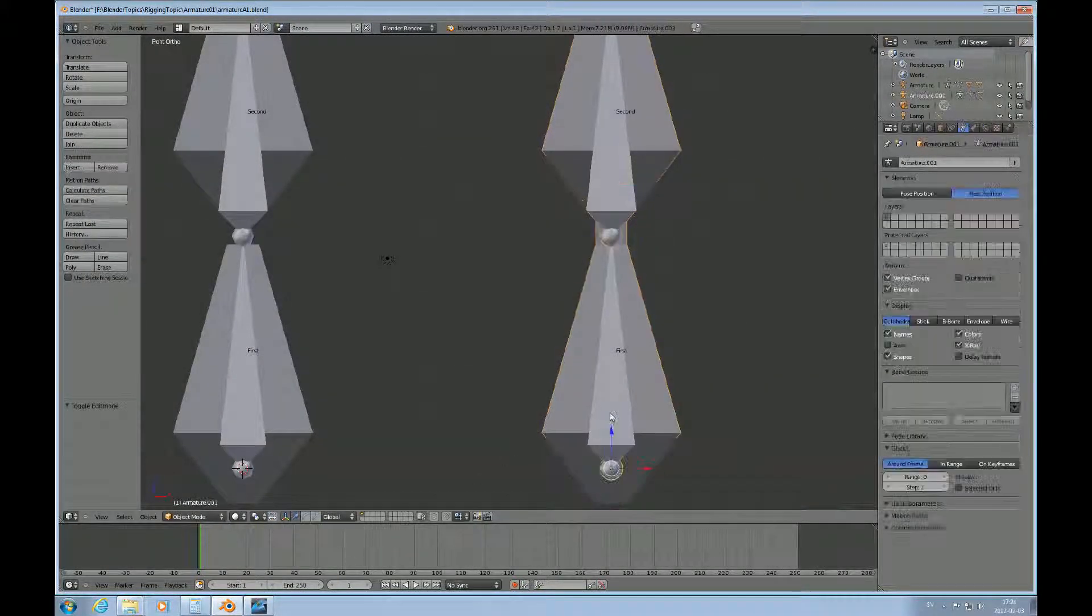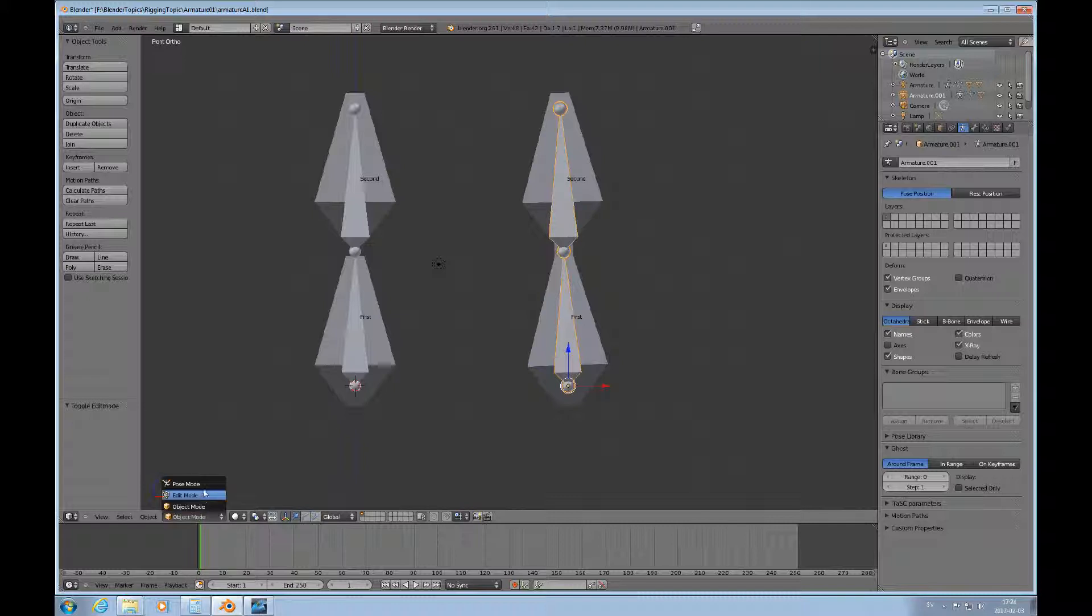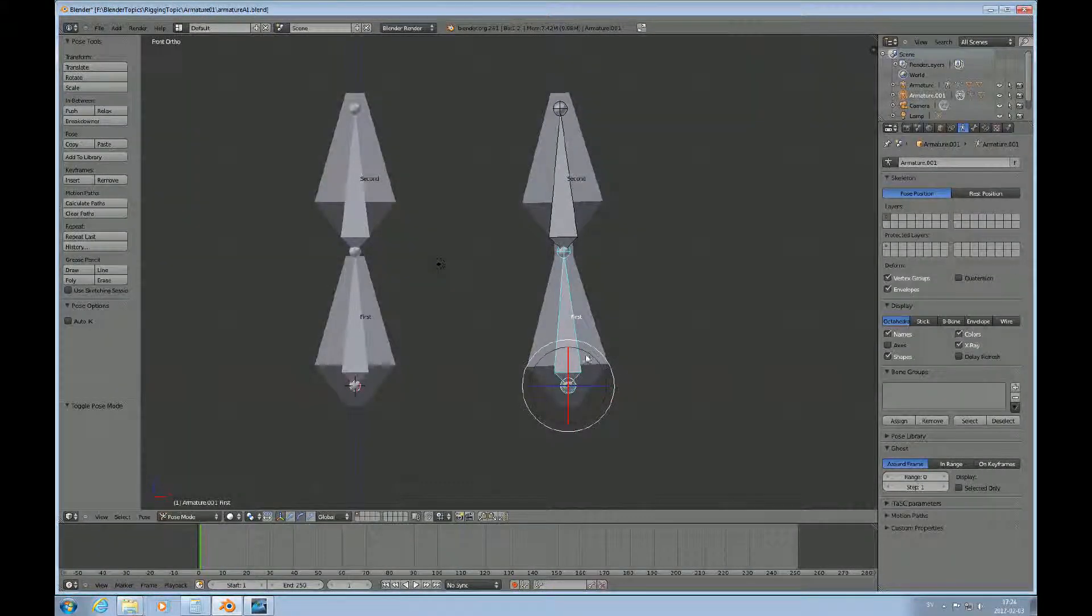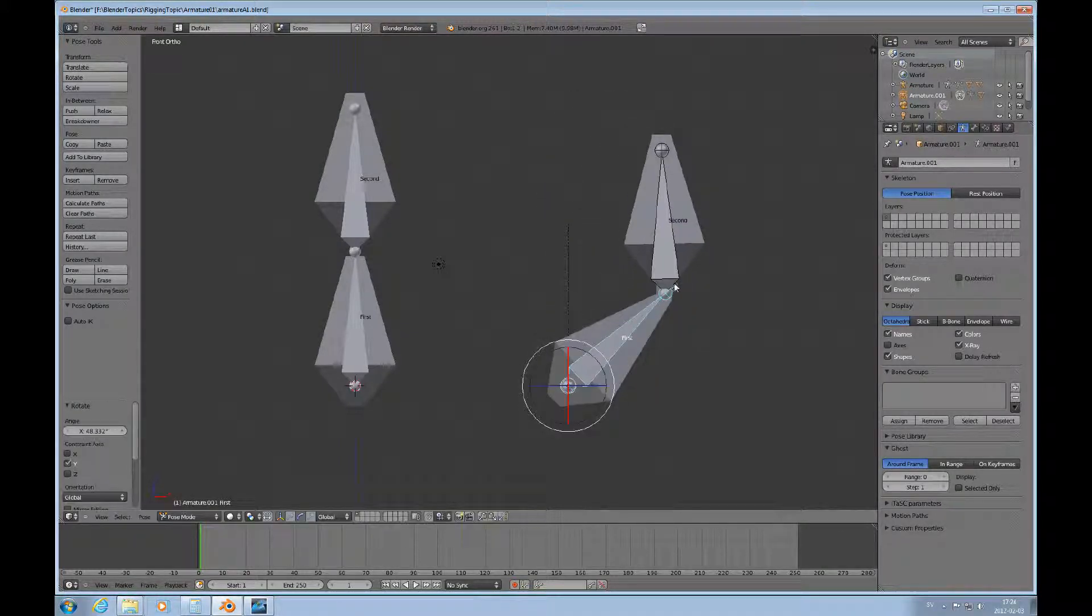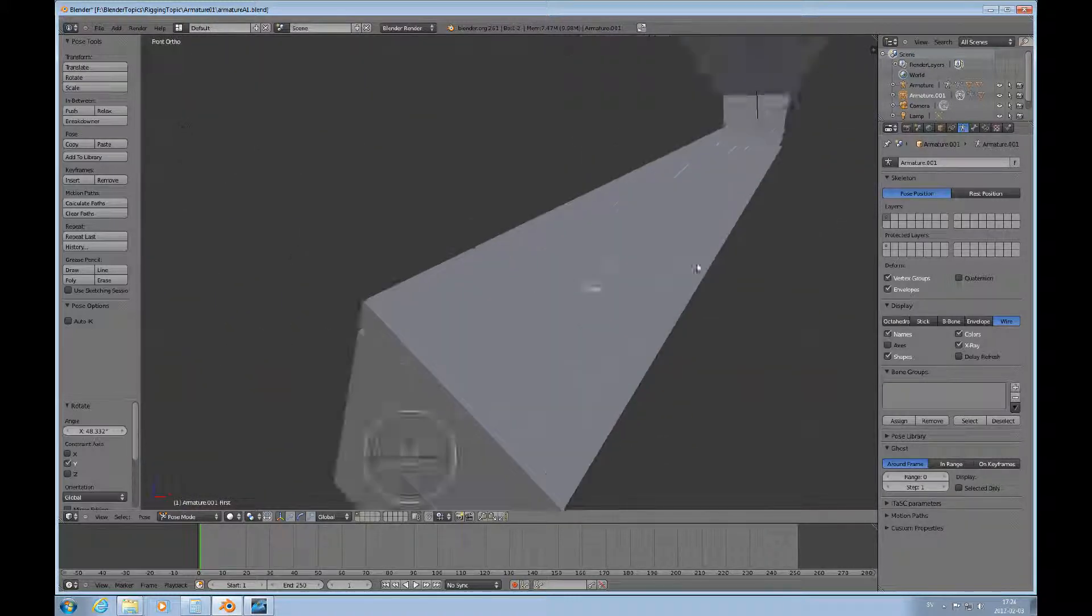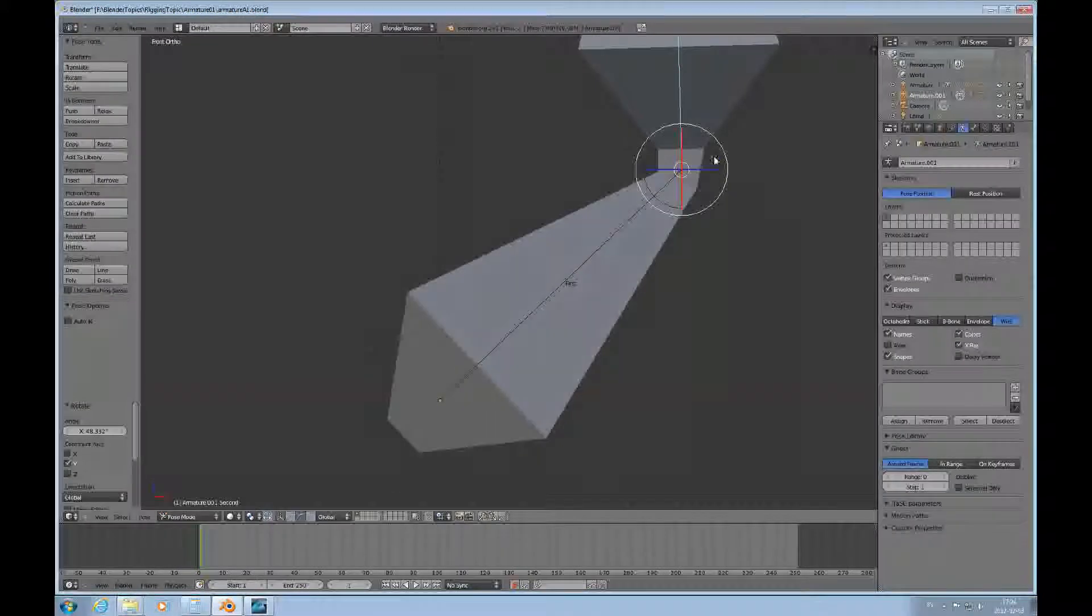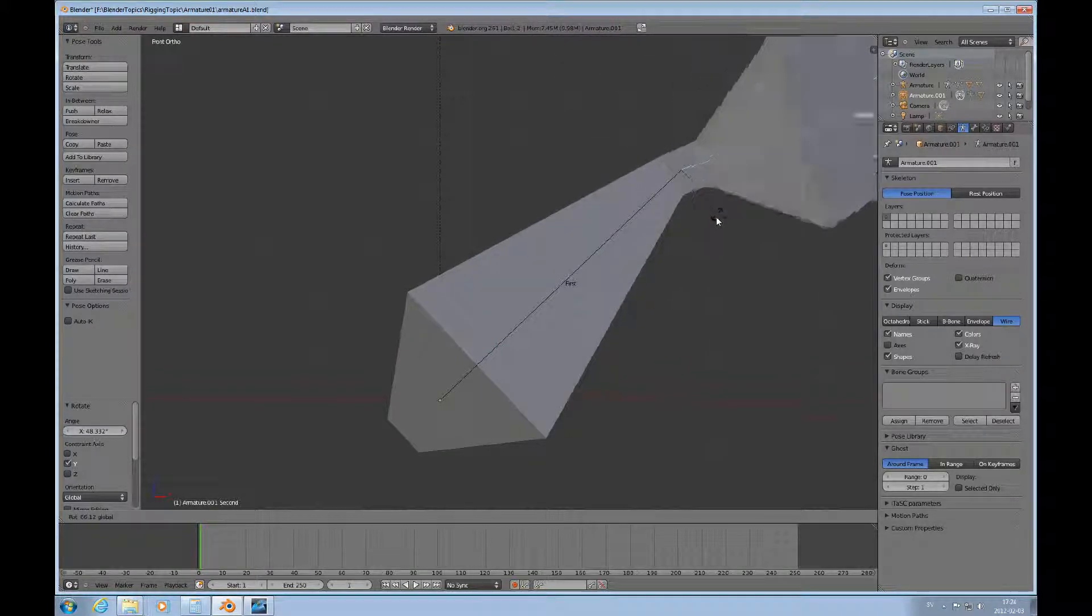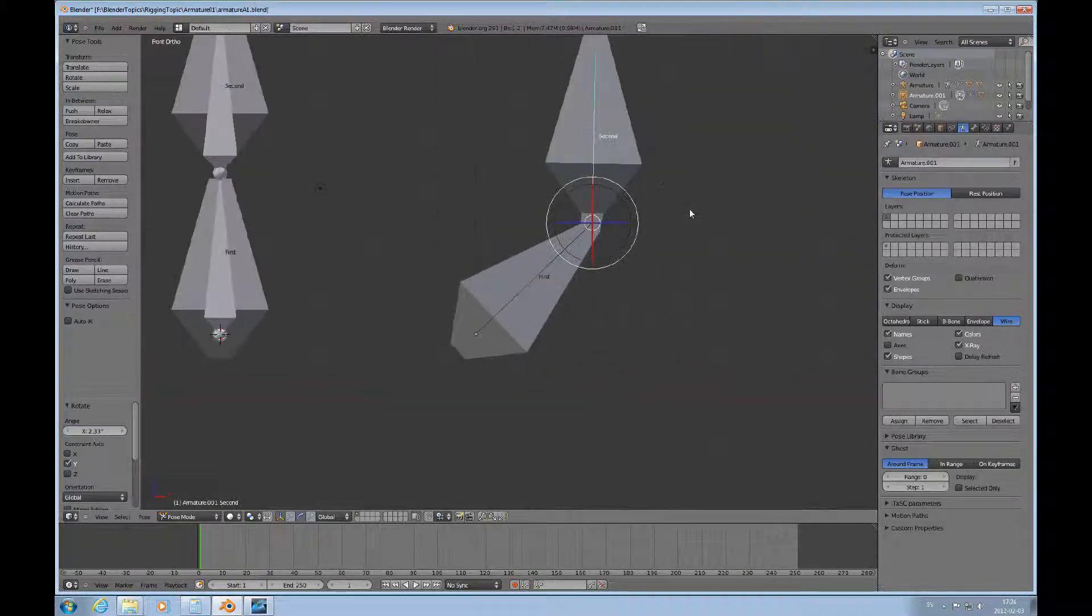Tab to go to object mode, then select the armature and turn on pose position and choose pose mode. Now I can rotate this, turn on the rotator. Since we're not inheriting the rotation here, I want to change it to wire display so we can look at what that looks like, how it's deforming. We can choose this bone there and you can see how that follows.